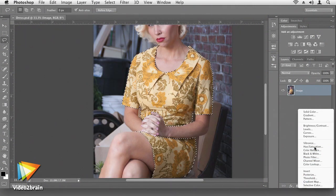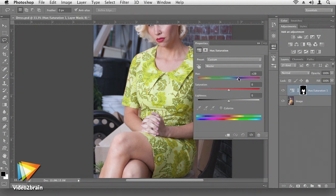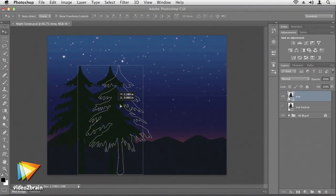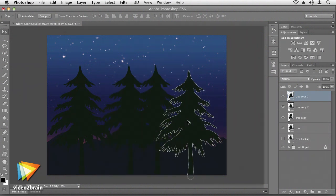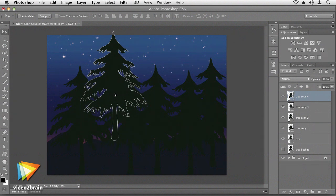We're also going to look at some cool photo manipulation techniques. We're going to start with this blonde woman in a yellow dress and believably give her blue hair and a blue dress. We're also going to take this night scene with these trees created from scratch in Photoshop, and we're going to duplicate them and arrange them.